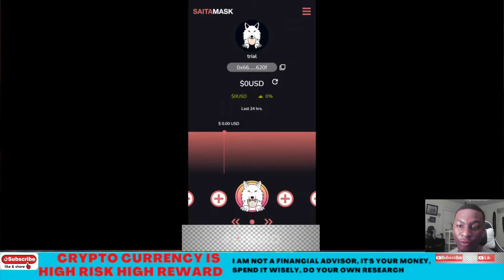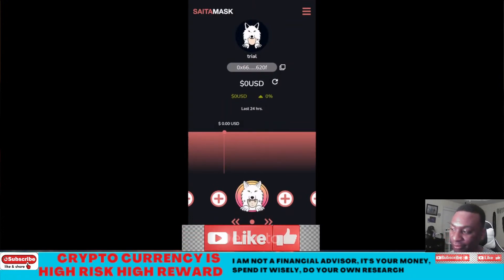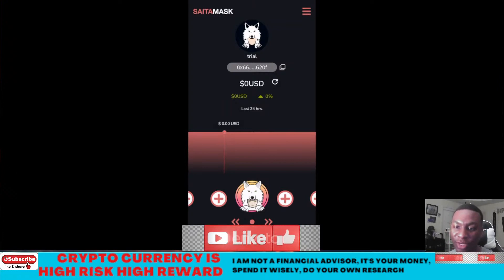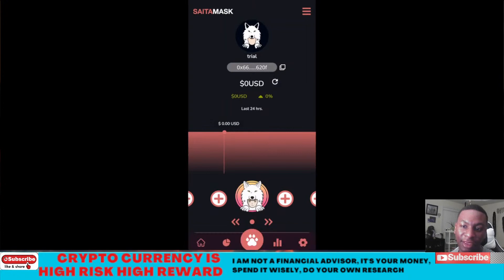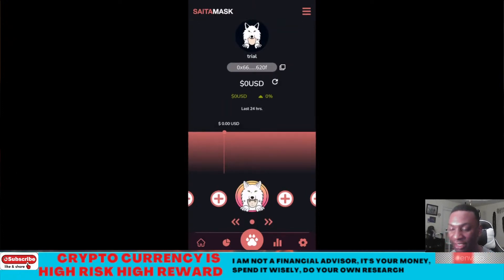I didn't go to the Play Store directly — I don't like downloading stuff from the Play Store. So I went to CoinMarketCap or CoinGecko, went to their website, clicked on the Play Store link, and downloaded the app from there. Once I downloaded it, I tried to log in.